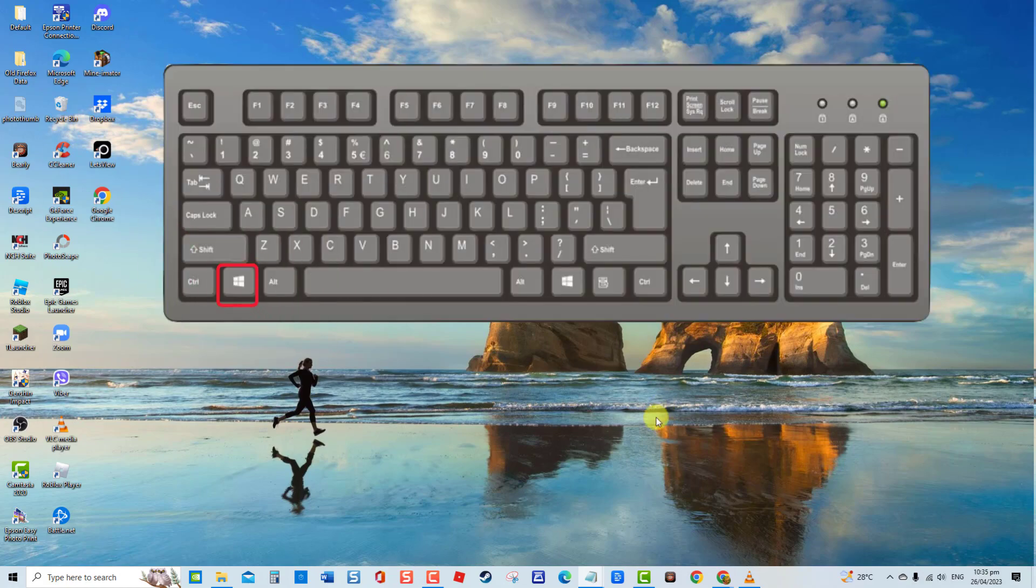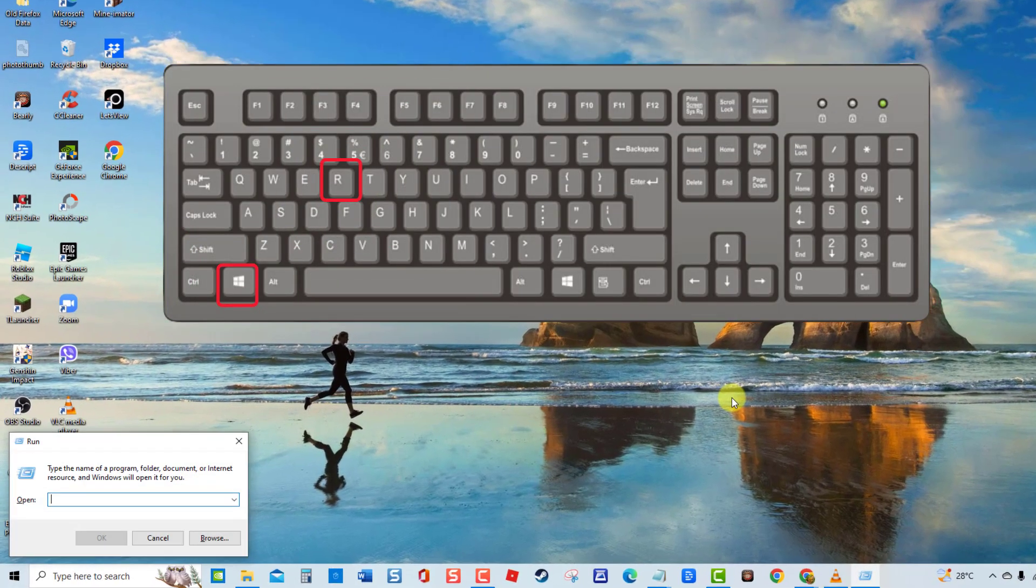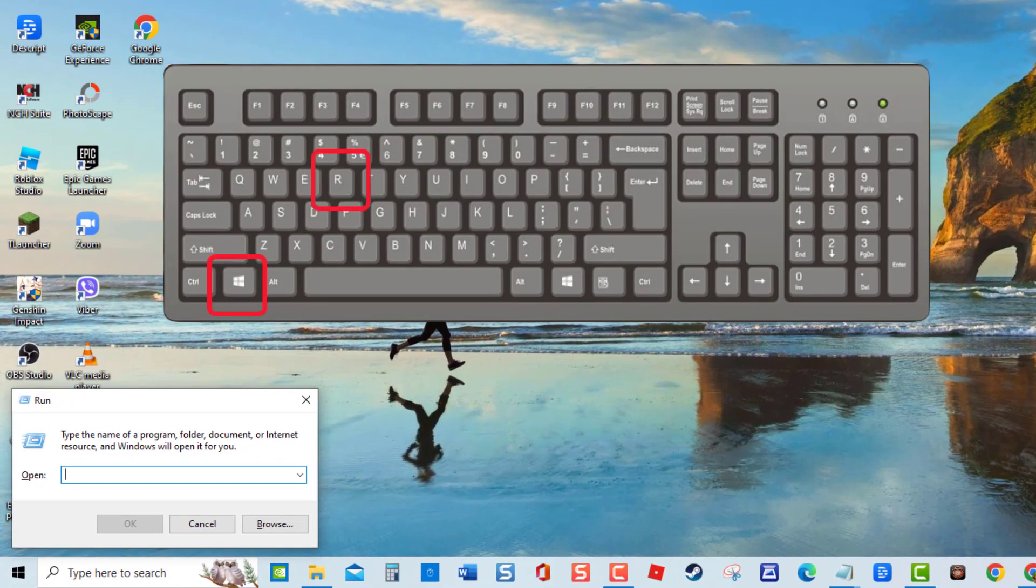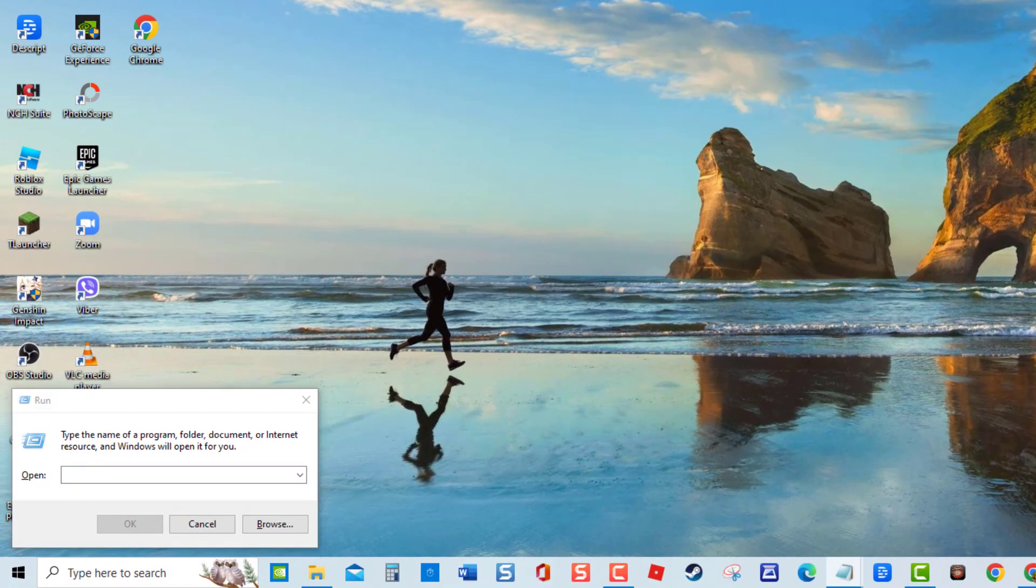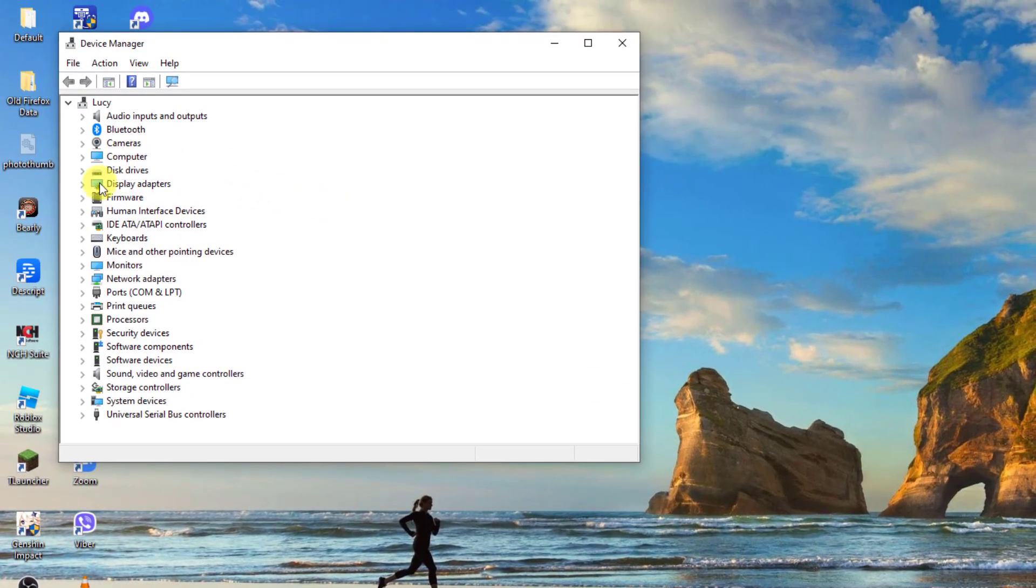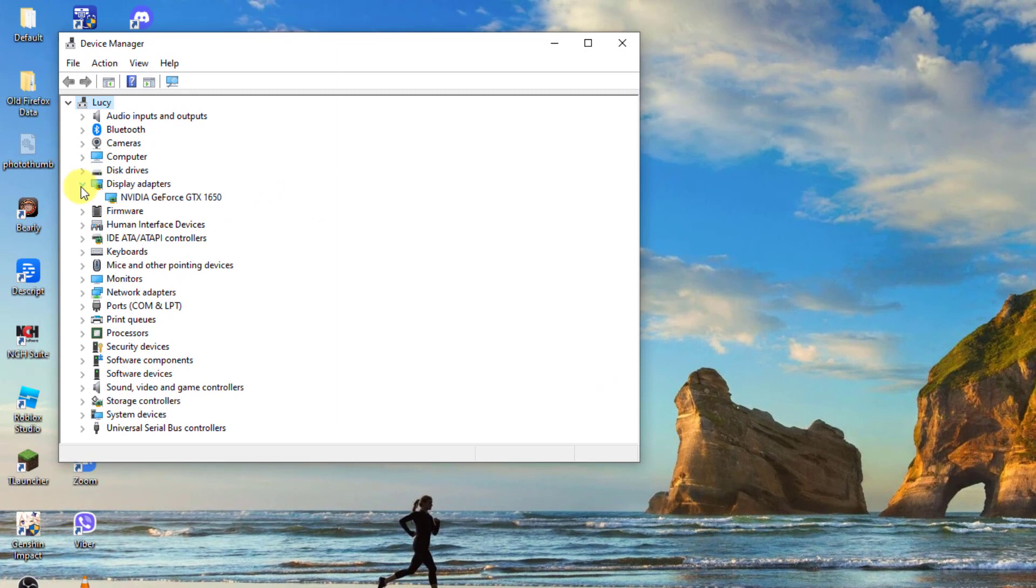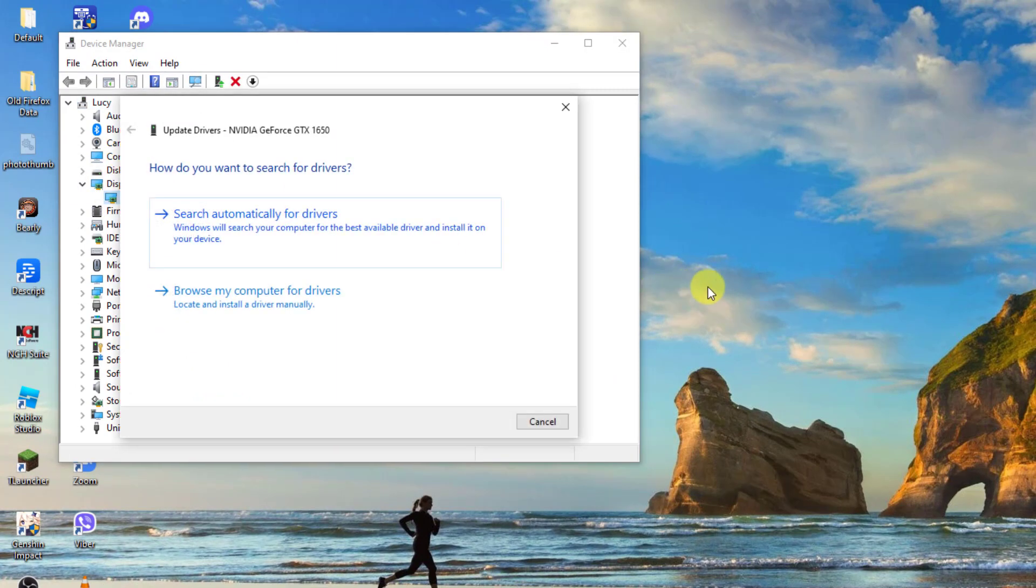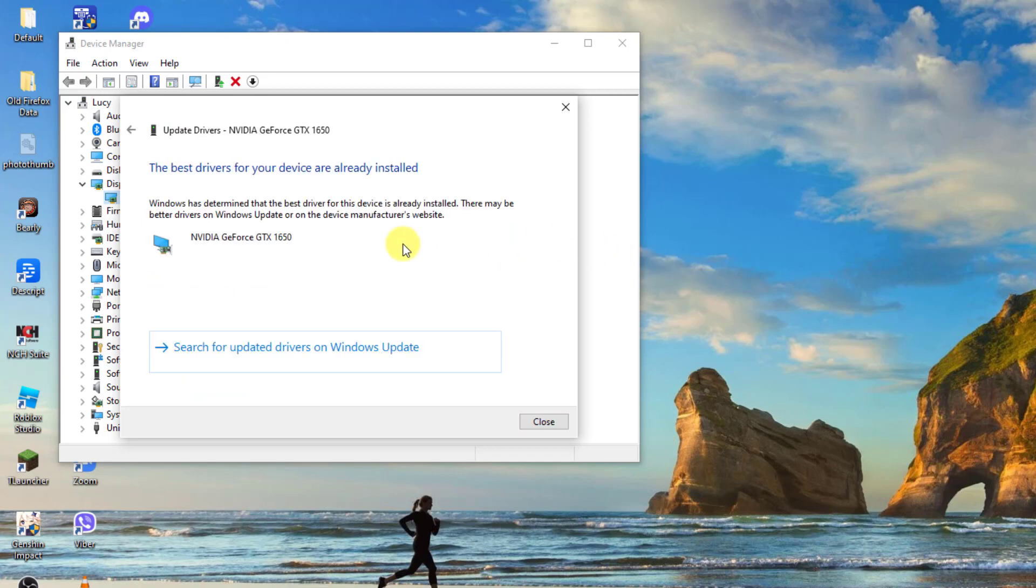Press Windows key plus R on your keyboard at Run dialog box. Type devmgmt.msc and press Enter. Then at Device Manager window, click Display Adapters to expand it, right-click on the driver and then click Update Driver from the drop-down menu. Select the option search automatically for drivers.